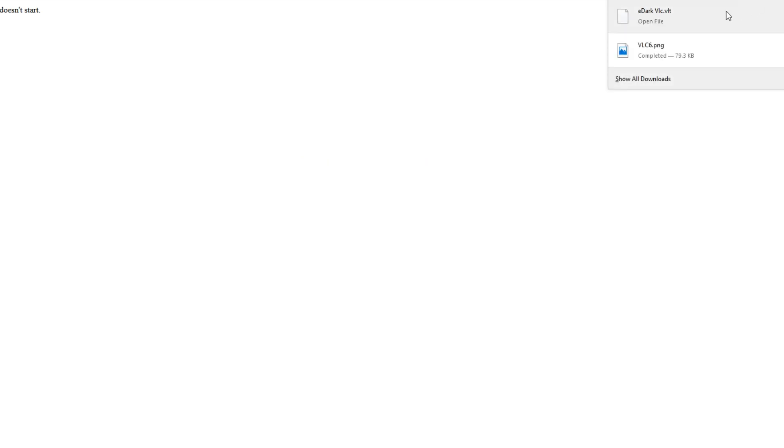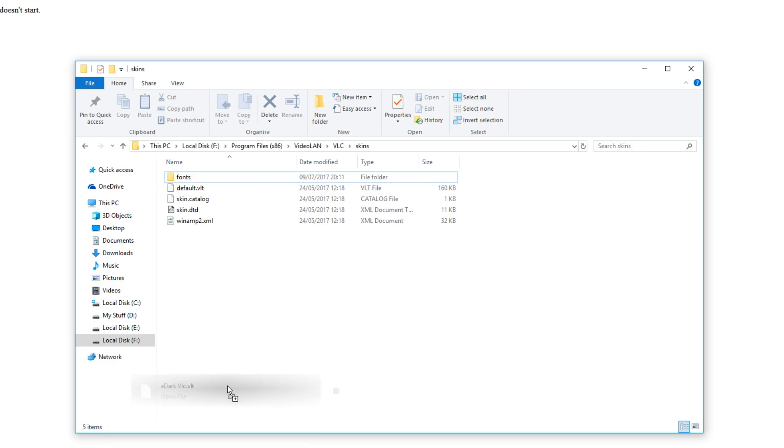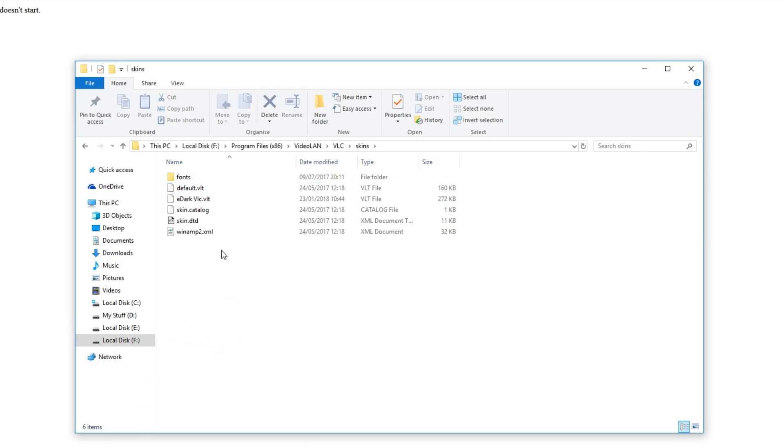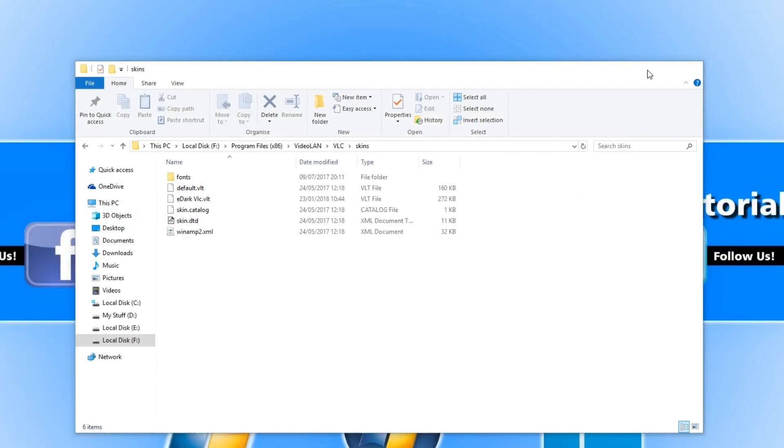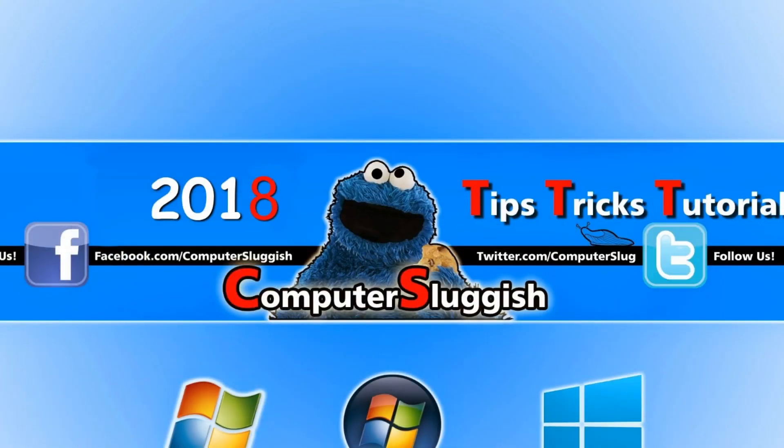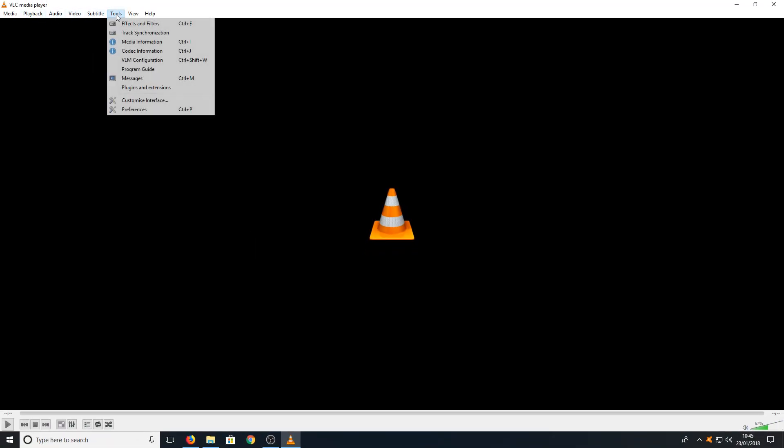You can now simply drag the skin file that we just downloaded to our skins folder like that. Once you have done this, you can now open up VLC player and you need to go up to tools and you need to go to preferences.